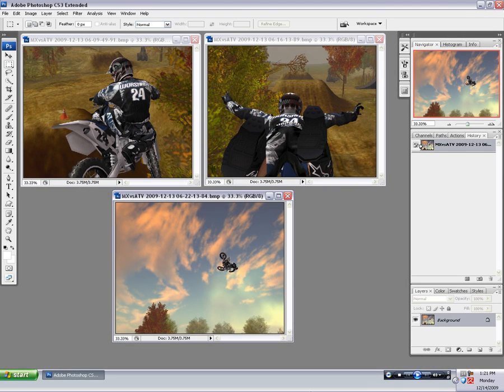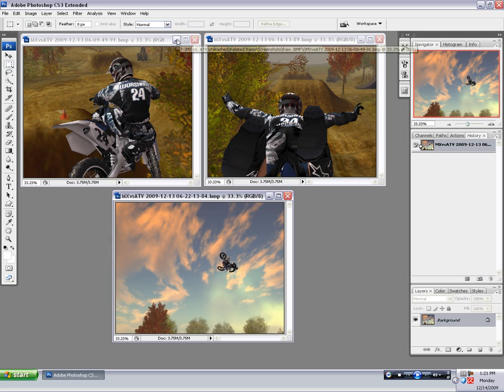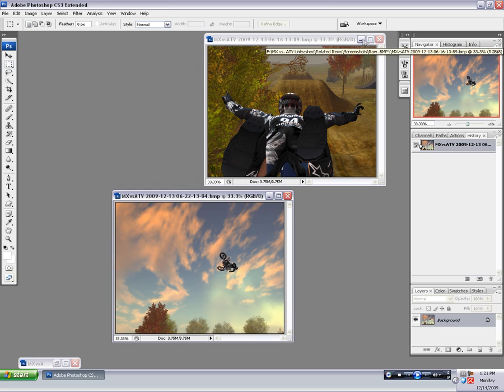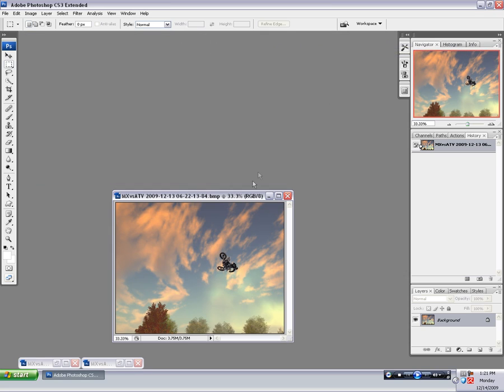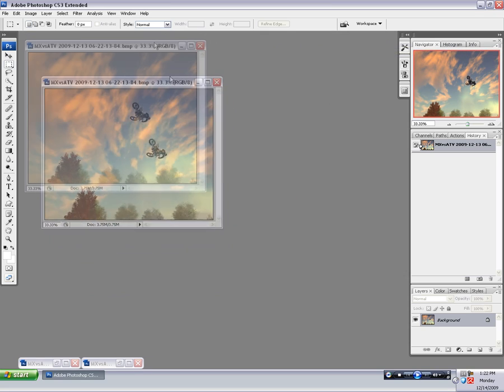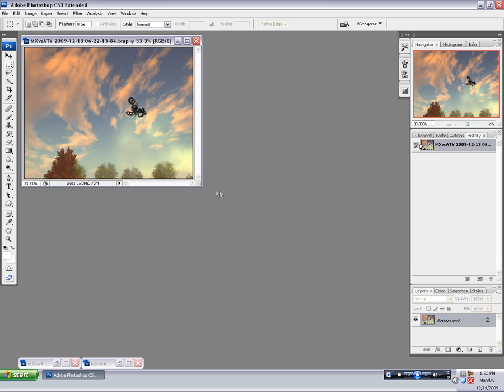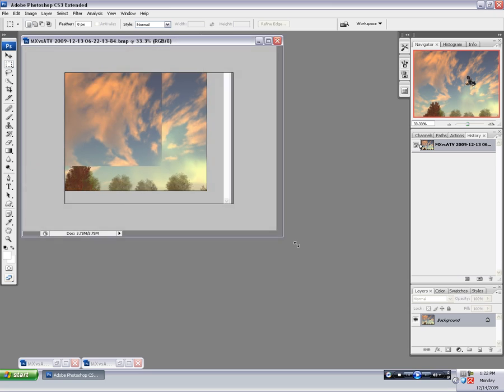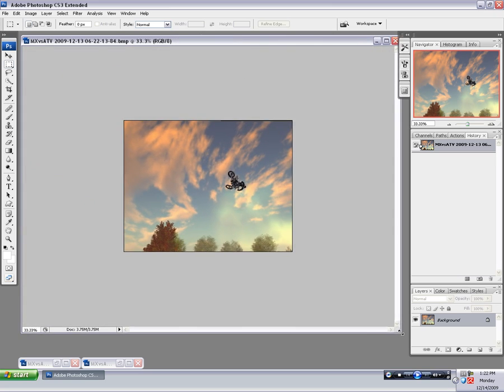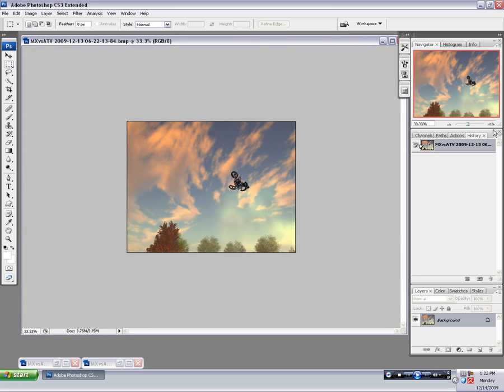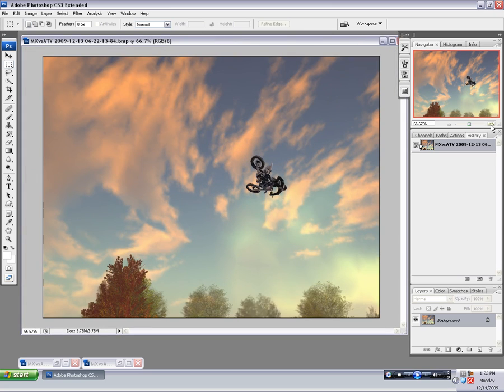Okay, here we are in Photoshop with the three shots that I've picked out, and we're going to start with the one on bottom, so I'll minimize these top two. Drag this one up, stretch it out, and then I'll zoom in on it a little bit to have a better look.